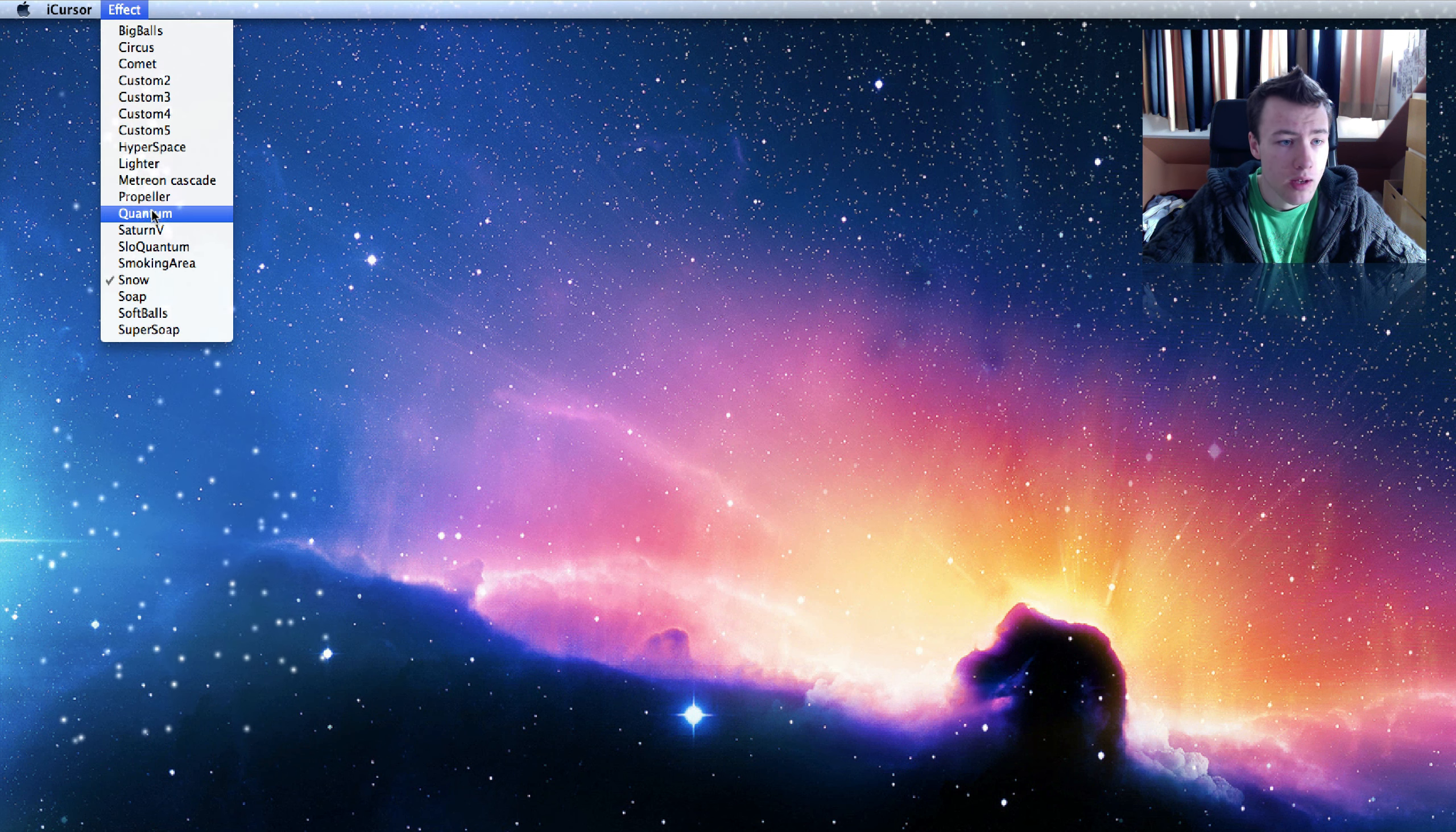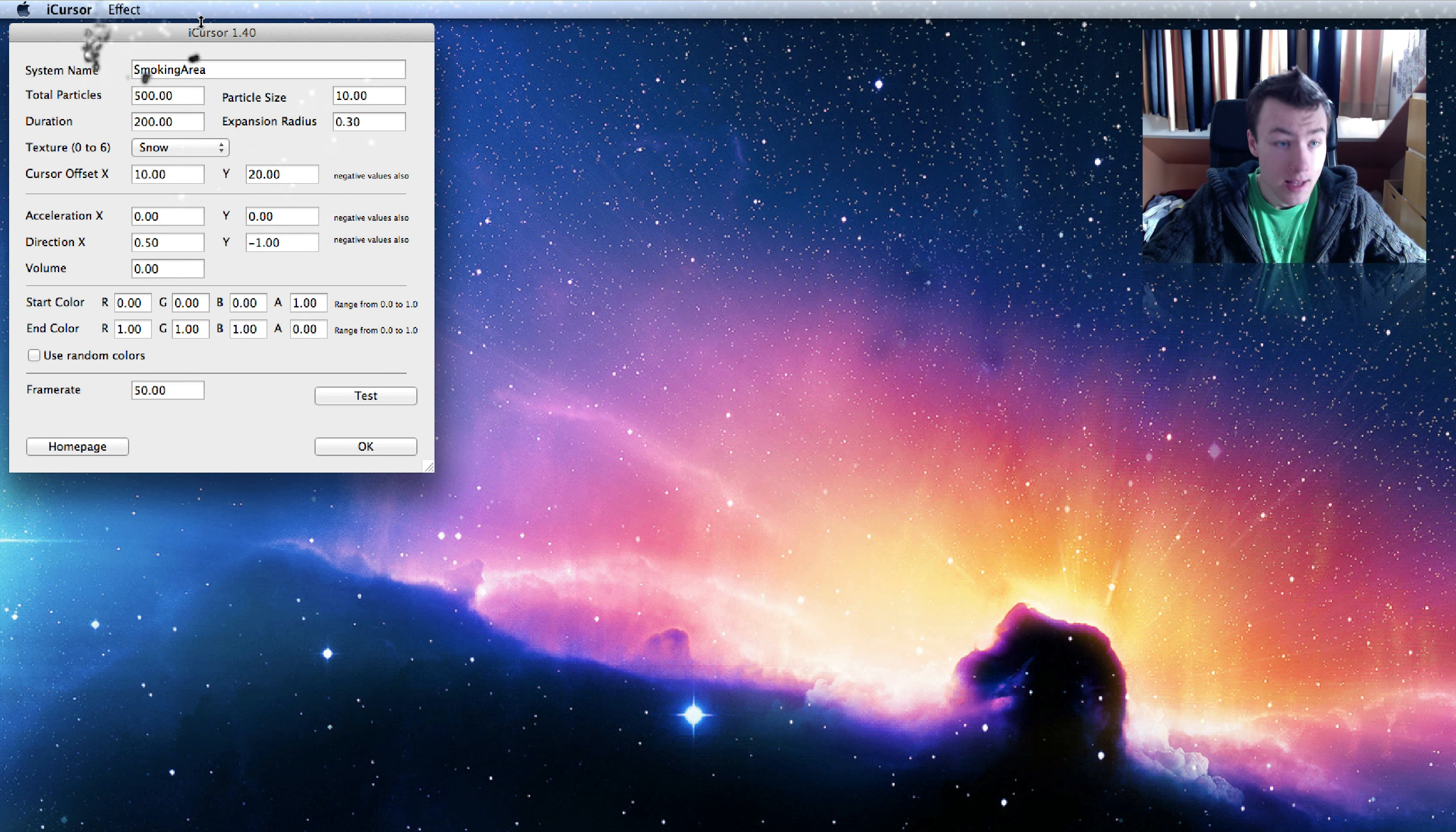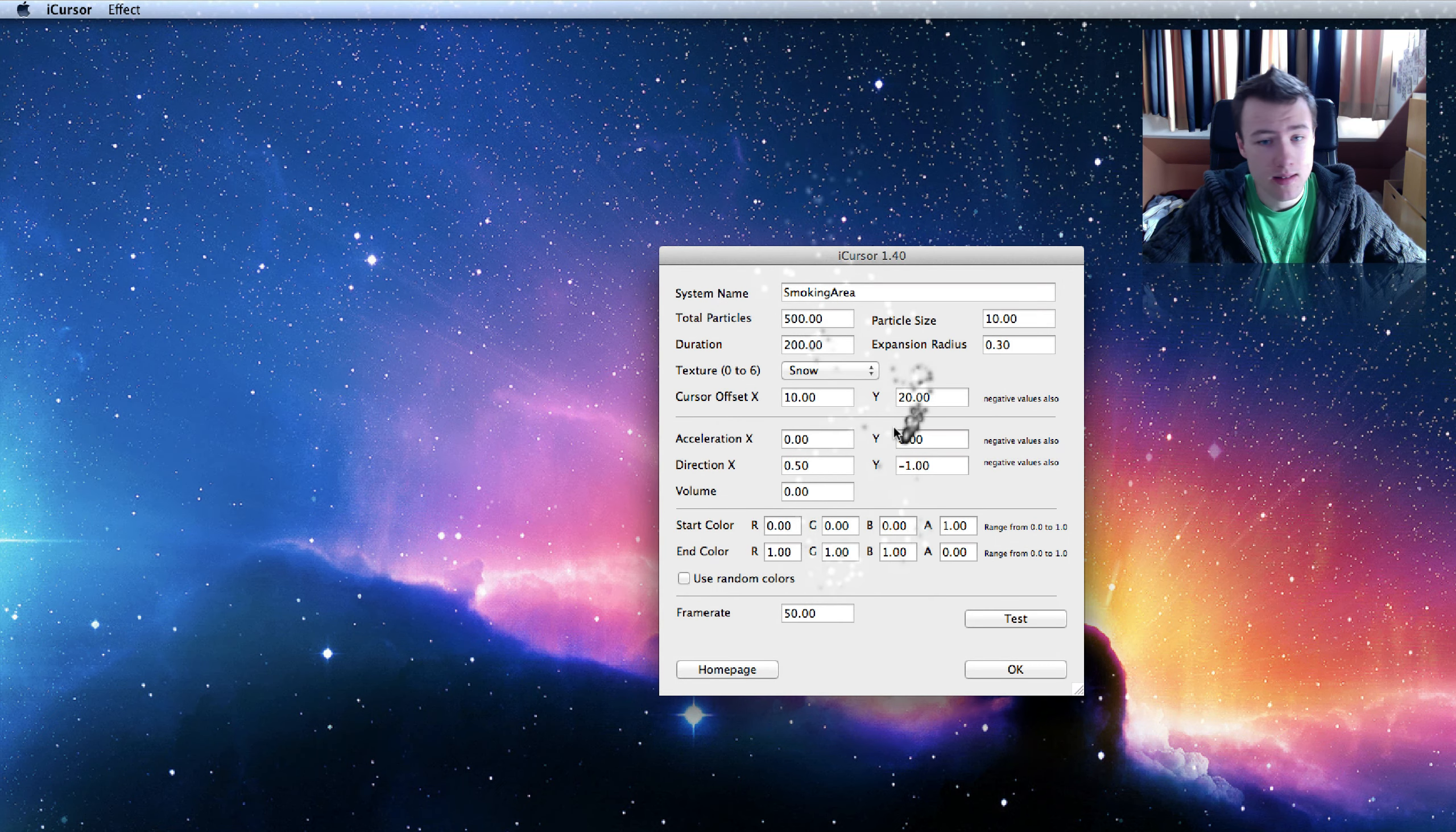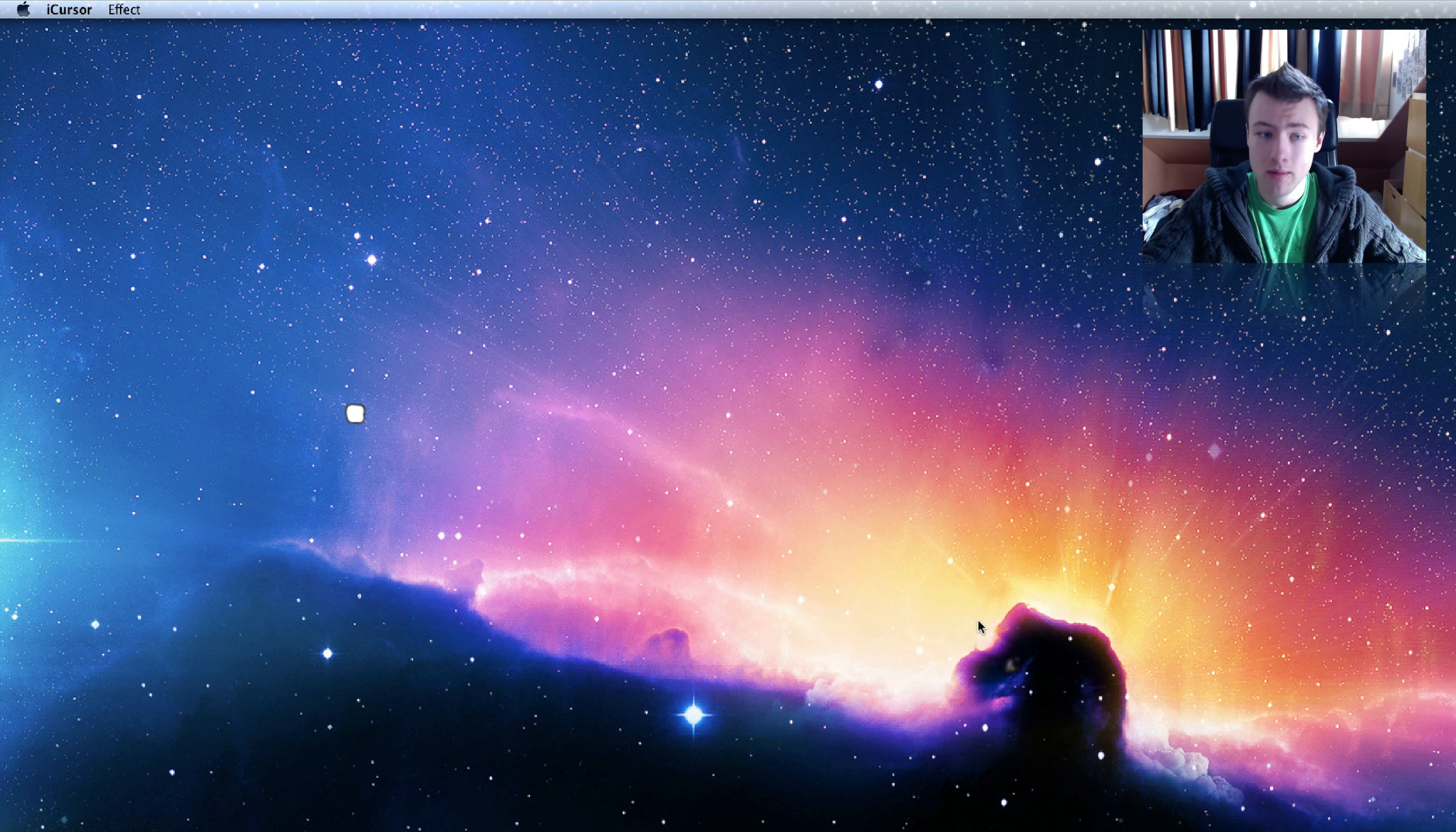You have quite a few different effects you can choose from. Once you've chosen your effect you can also customize it, which is pretty cool. For example, this smoking area effect, you can click on customize effect and then a window will pop up where you can choose the amount of particles, the time it takes, the frame rate, stuff like that. It's pretty advanced, you can tweak it to your liking.